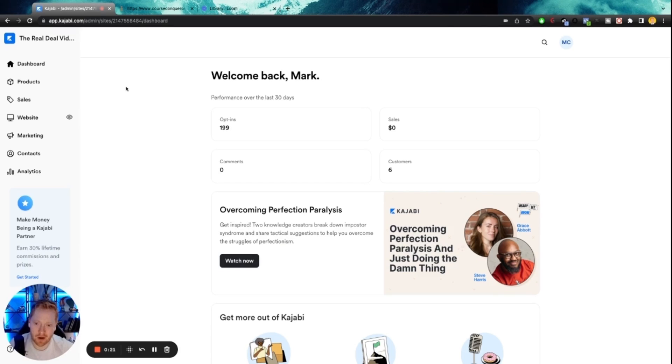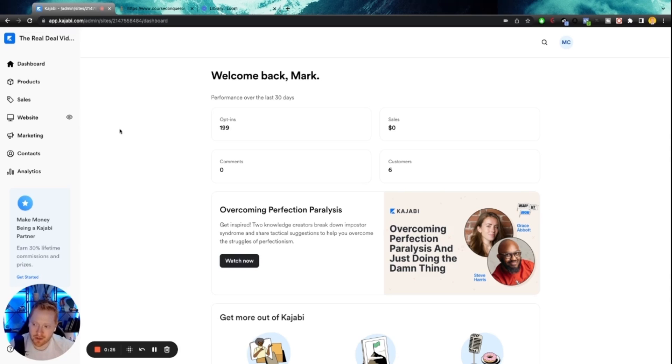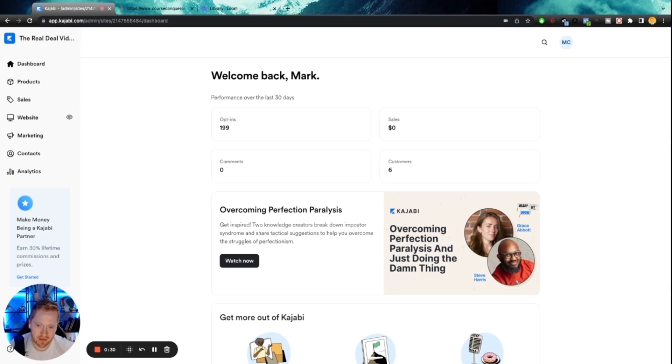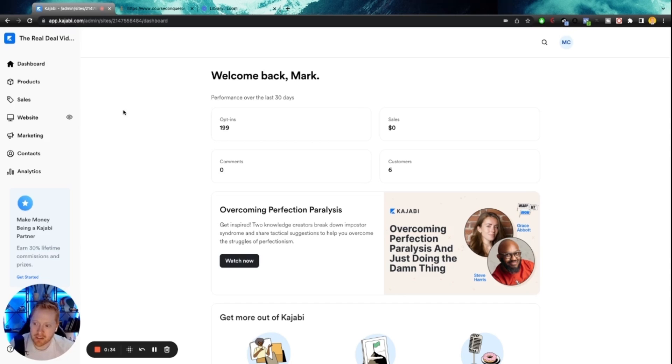What we're going to do in order to create an amazing webinar funnel is first thing we need to create our opt-in form. So this is the form people are going to fill out in order to opt-in to then watch our webinar. So in order to do that, we're going to go to the marketing tab.